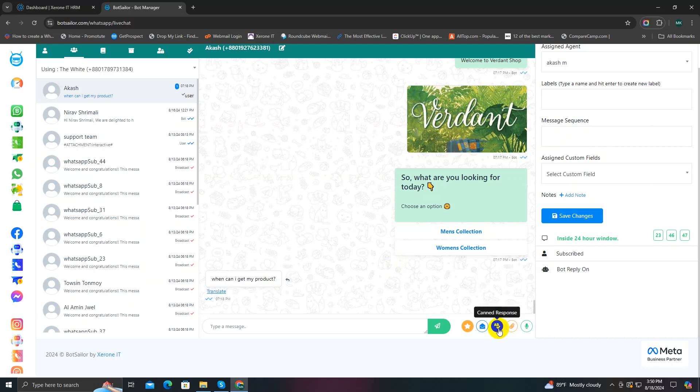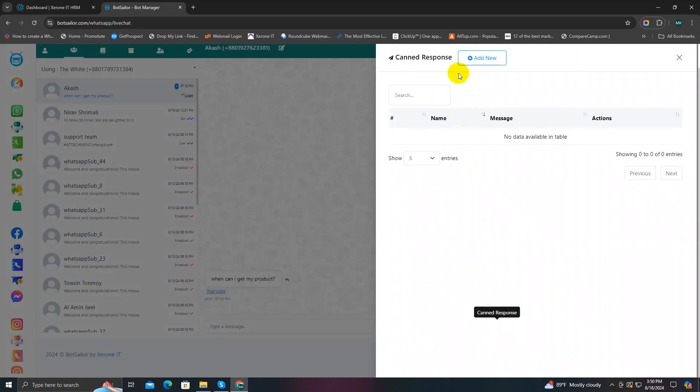This button is for canned responses. Canned responses are basically pre-made messages that you can create in advance so that you can send them anytime to your customers. For example, if a customer asks for your address, you don't have to type it every time — you can write your address in a canned response setting and send it whenever someone asks. It saves a lot of time because you don't have to retype repeated messages over and over again.